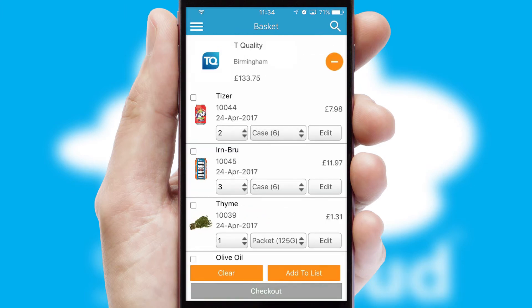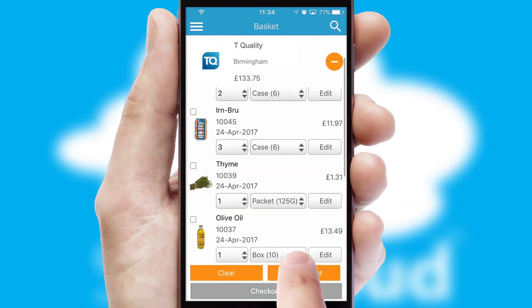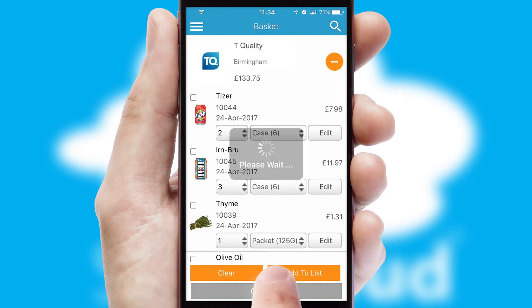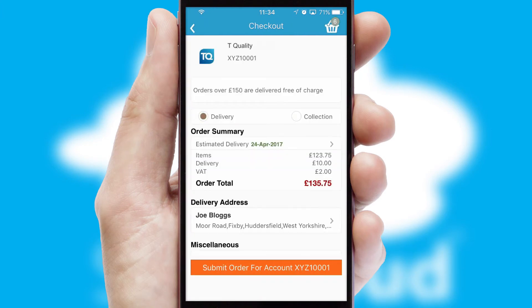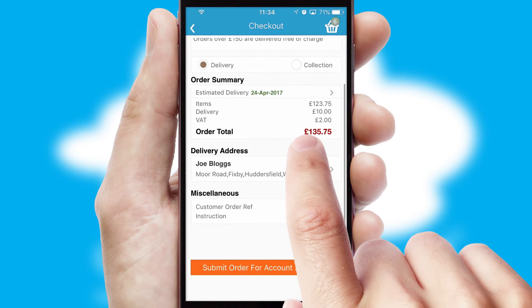Once the basket is complete, all the order information will be presented at the checkout. SwiftCloud also supports click and collect functionality.